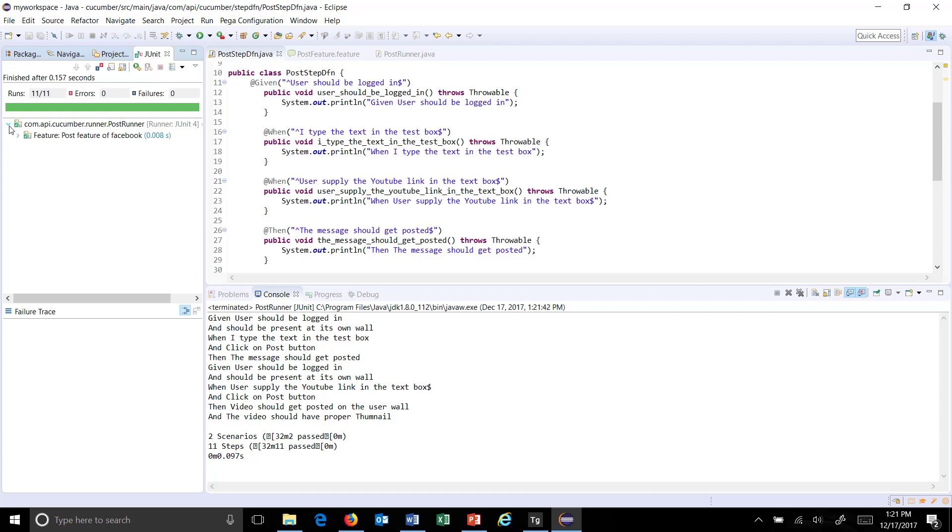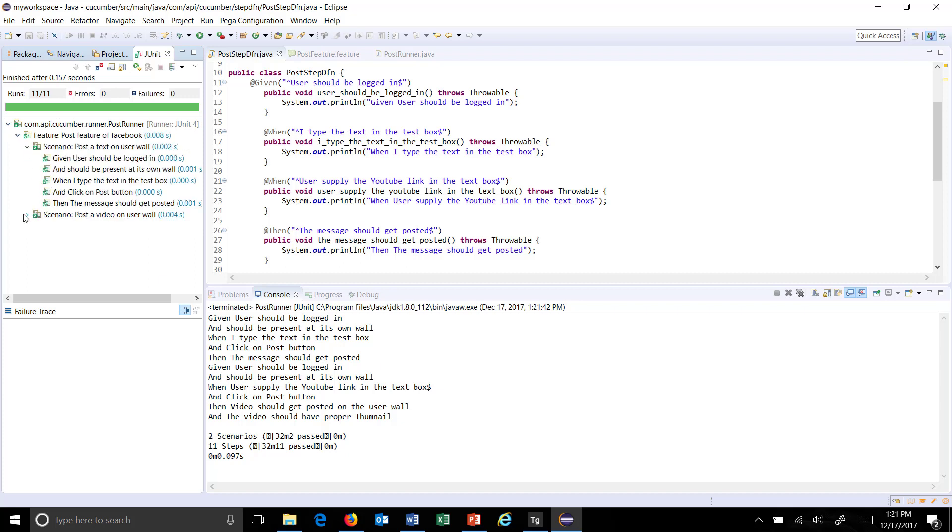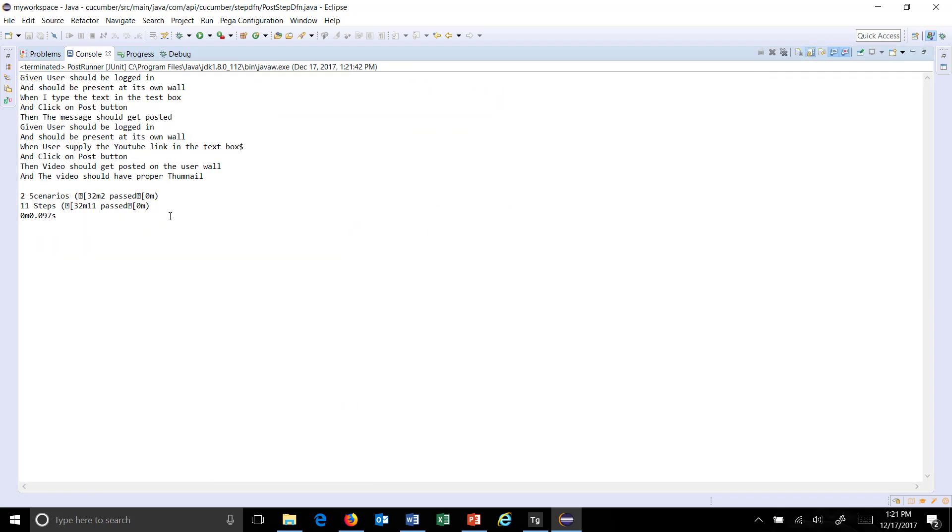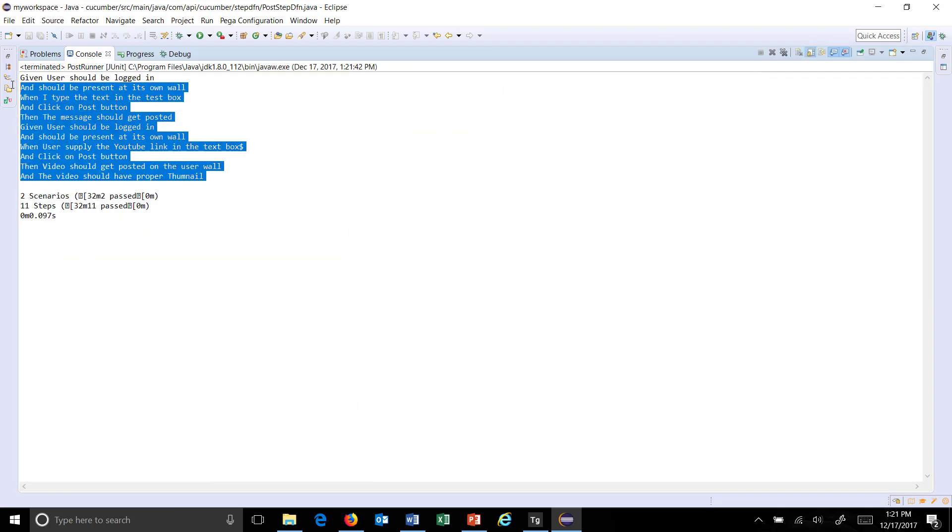So as you can see here all the steps got executed. And this is the console output. Thank you.